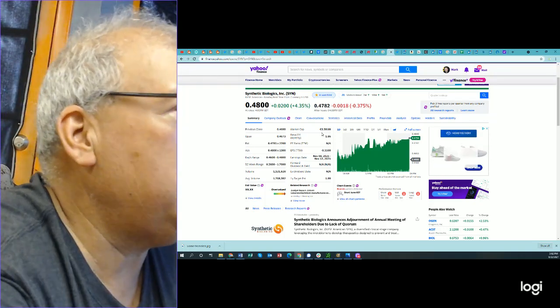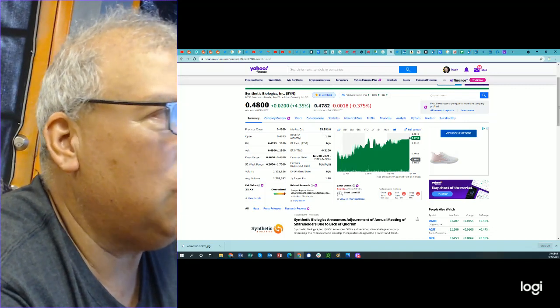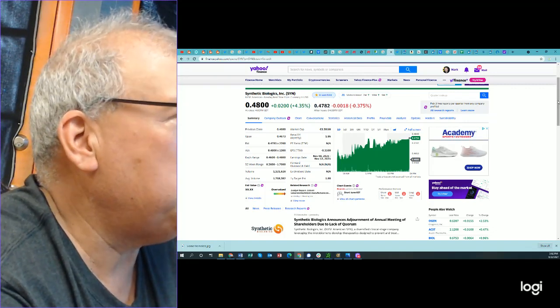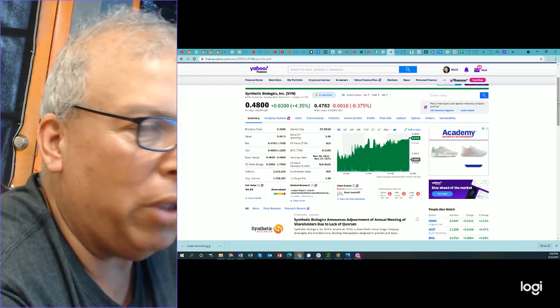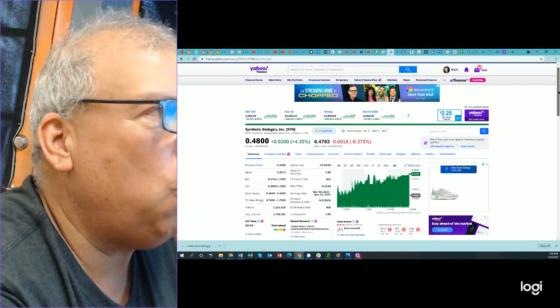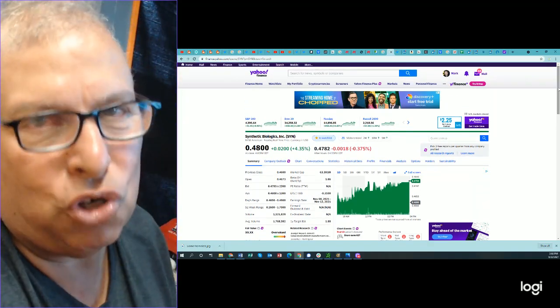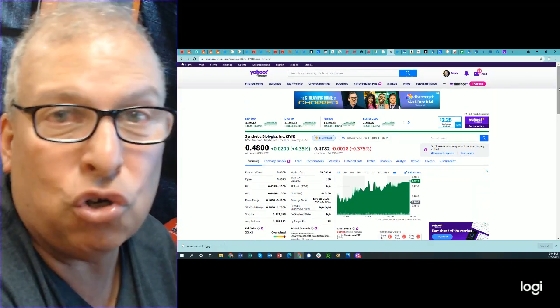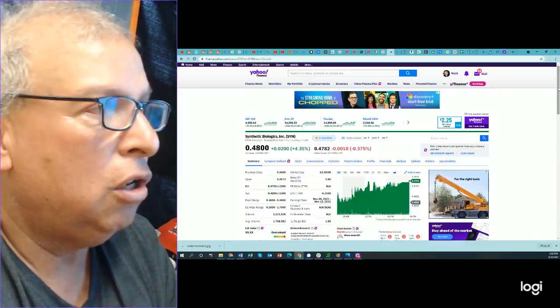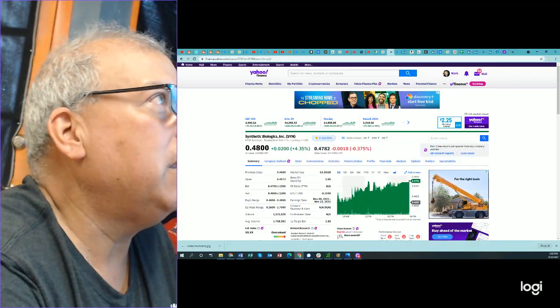Have a great day. I'm looking for $2 a share on synthetic biologics symbol SYN. I think it's a winner, but I can't be for sure and you shouldn't be either. So do your own due diligence. Don't count on me. Bye.